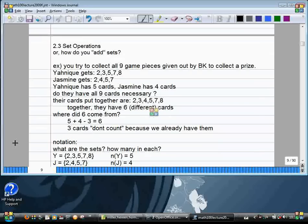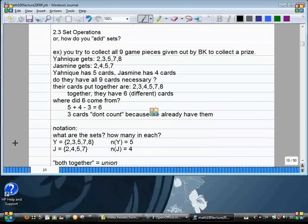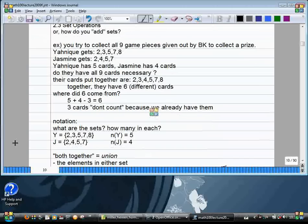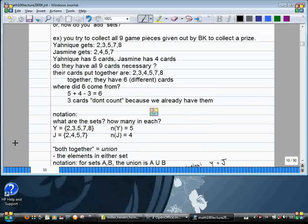The additional question is: together do they have all nine cards? When you say both together, that's called the union. The technical definition is the elements in either set — in this example, a card that's in either hand, which would be two, three, four, five, seven, eight. For sets A and B, the union is written as A ∪ B.